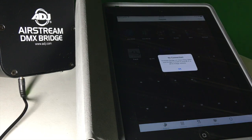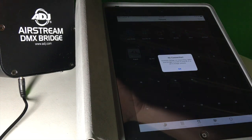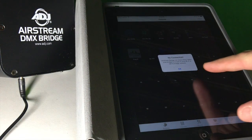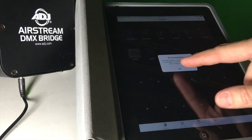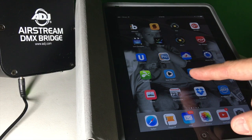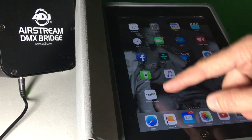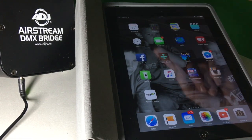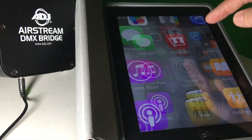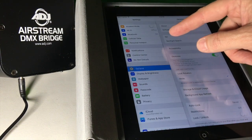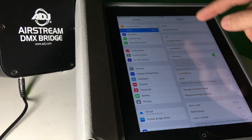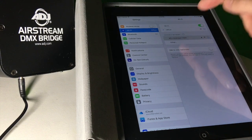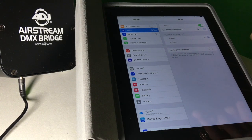First off, we start up here. This will broadcast a Wi-Fi hotspot that will talk to my iPad. Right now it's showing me I'm not connected. Why is that? Because I'm in my office here that has my network. So I have to go through, if you have this problem, you'll need to go into your settings. I want to go to the ADJ Airstream DMX.